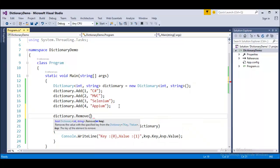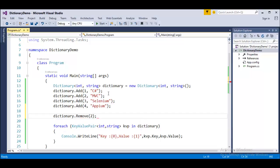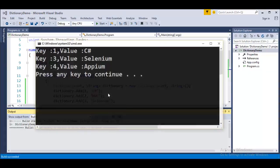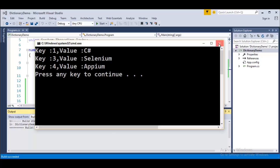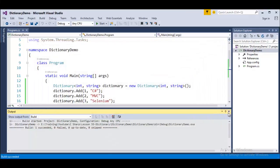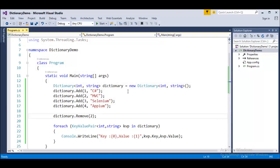Remove to specify the key. If we want to remove the value called mvc then we have to specify the key of it. Here the key is 2. Now, when I run this application, it will remove the key 2 with the value also. You can observe here we have only 3 keys, 1, 3 and 4 and the respective values. This is how we will remove an element from the dictionary collection.